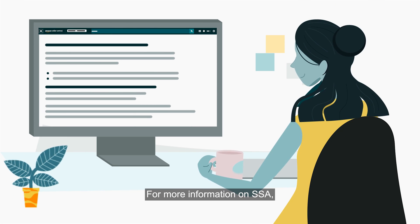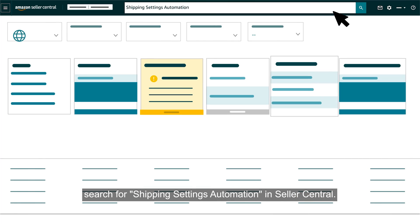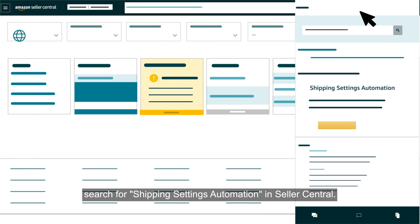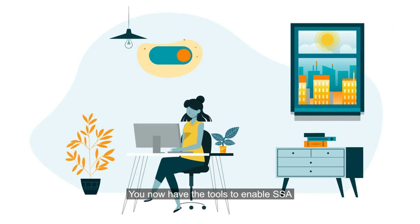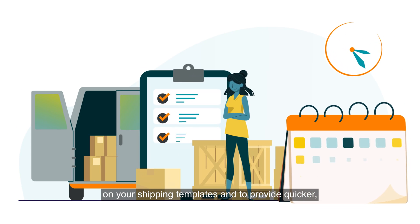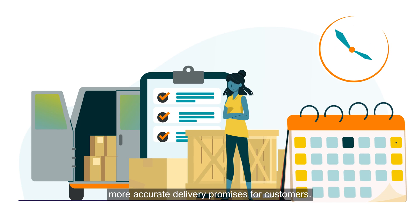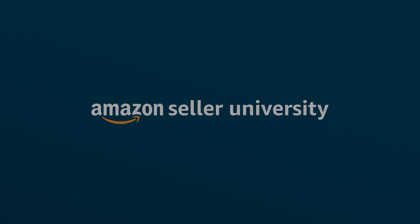For more information on SSA, search for Shipping Settings Automation in Seller Central. This concludes our SSA training. You now have the tools to enable SSA on your shipping templates and to provide quicker, more accurate delivery promises for customers. Thank you and Happy Selling in the Amazon Store!